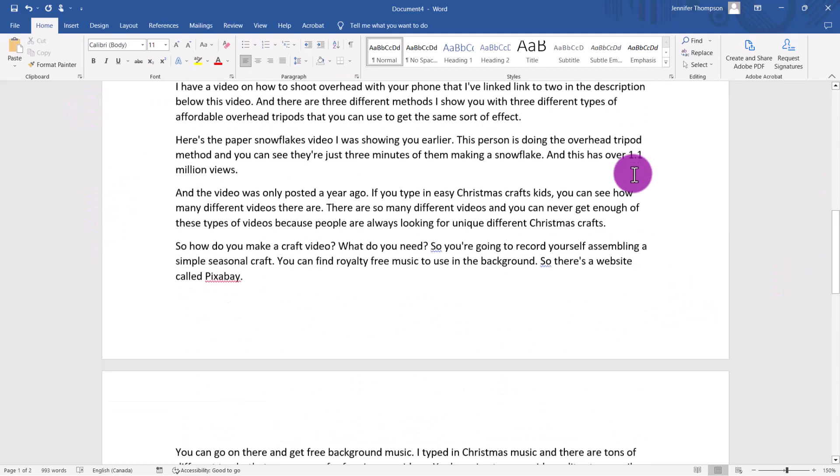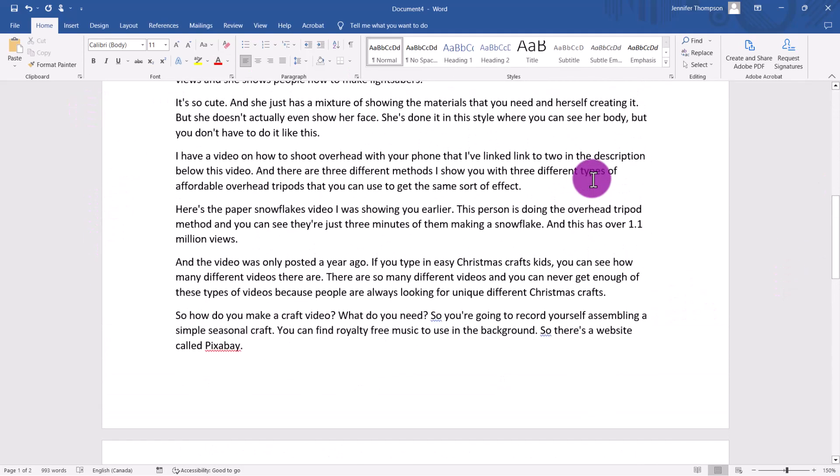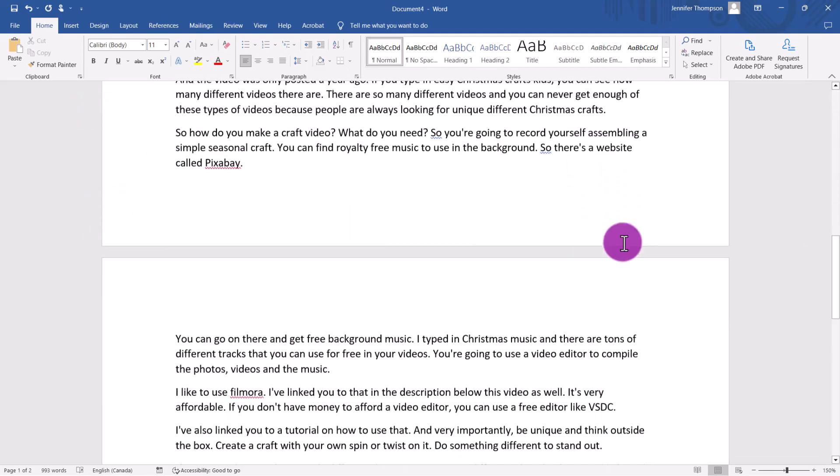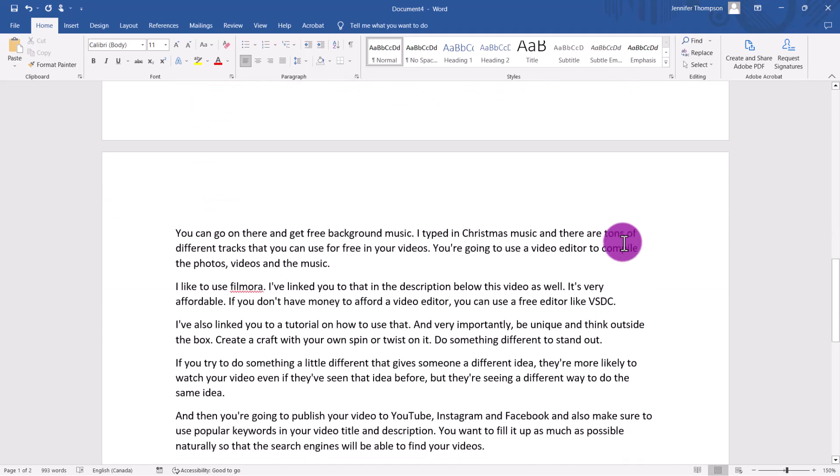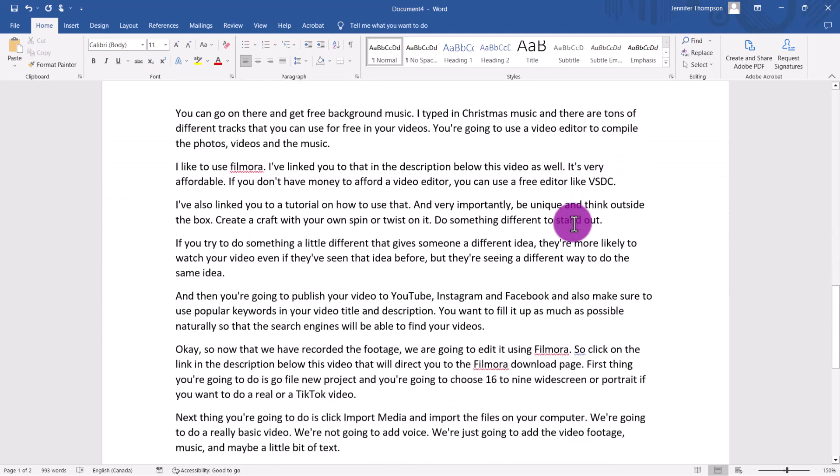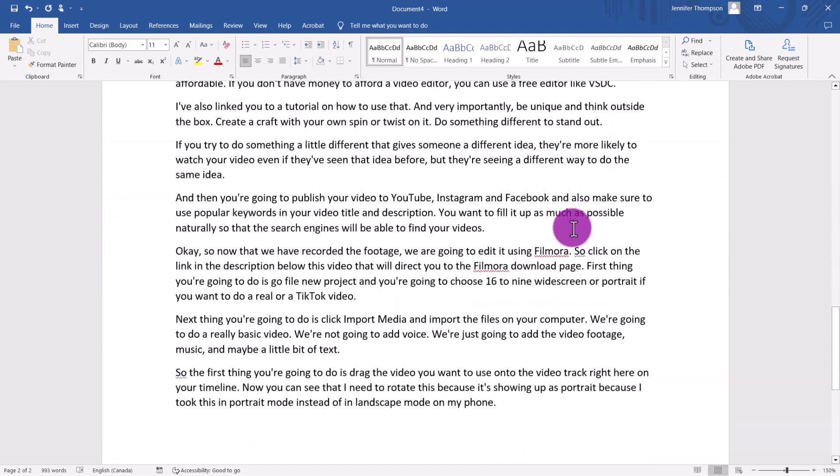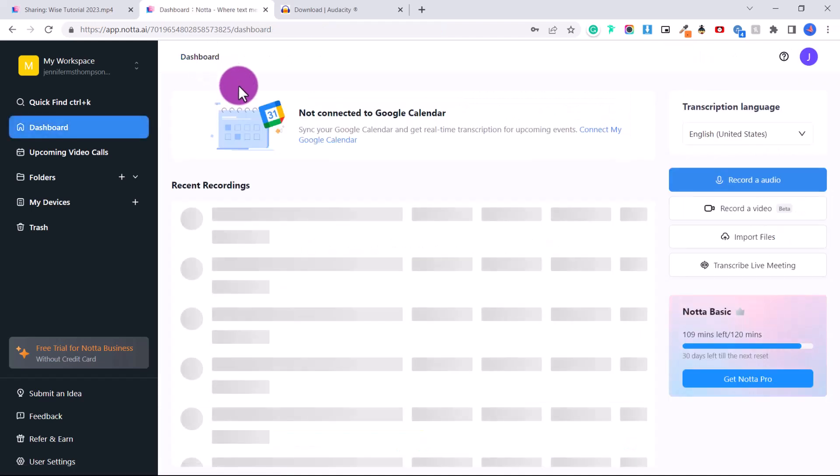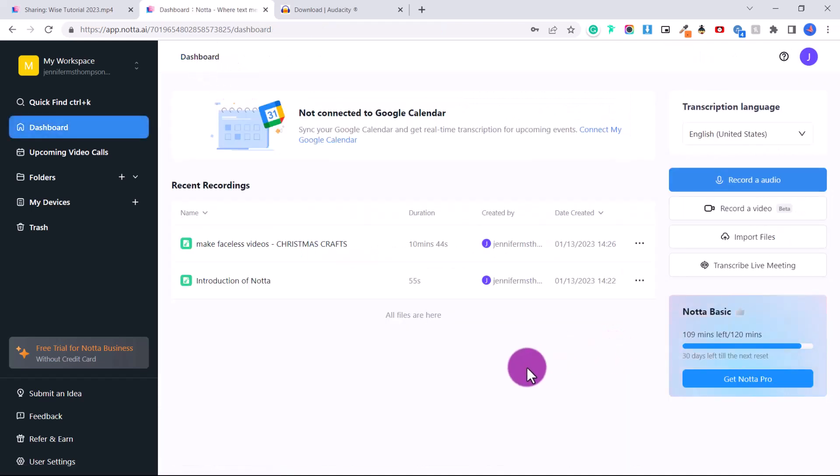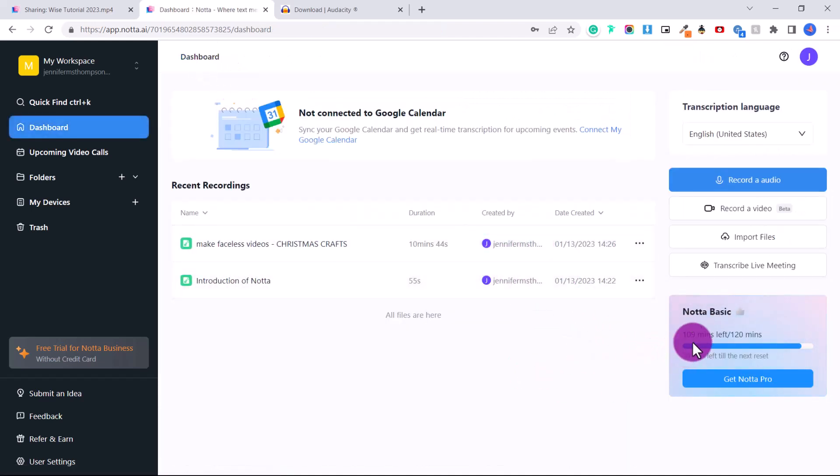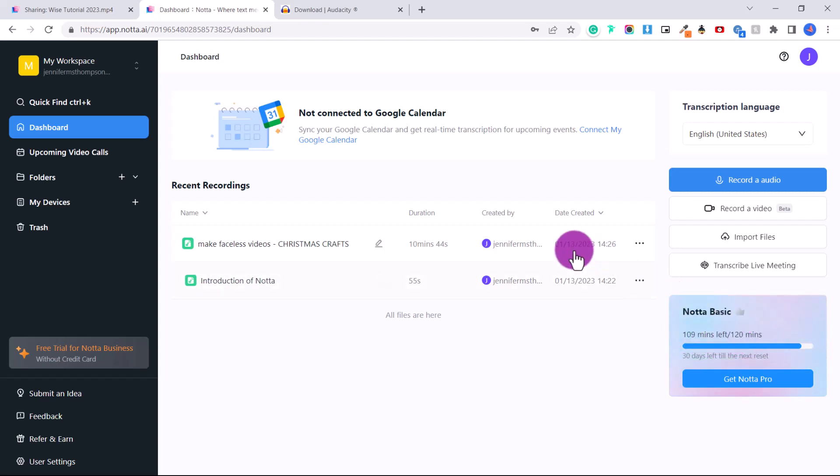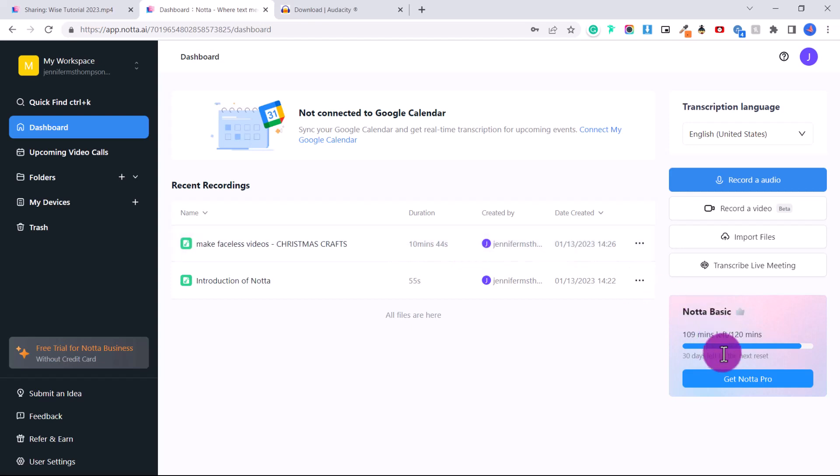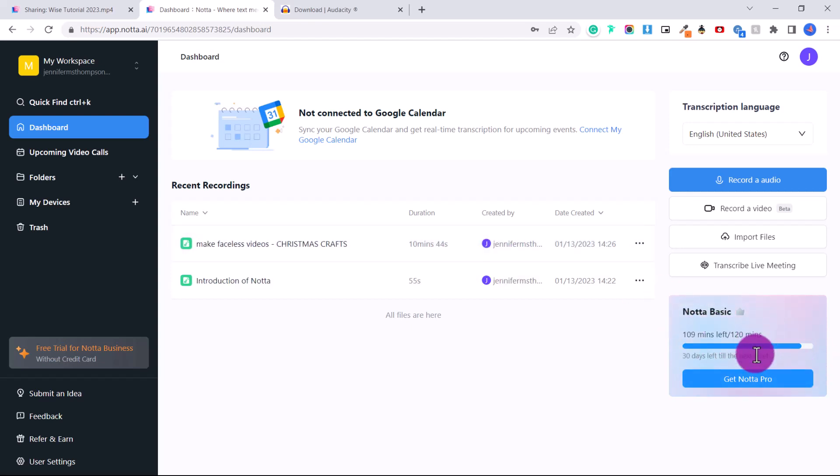And there you go. And it hasn't pasted anything else. So it's just a clean transcript. It's so amazing. I'm shocked by the quality of this. So let's go back to the dashboard. And I want to note that you can see here now it says 109 minutes left out of 120 minutes.